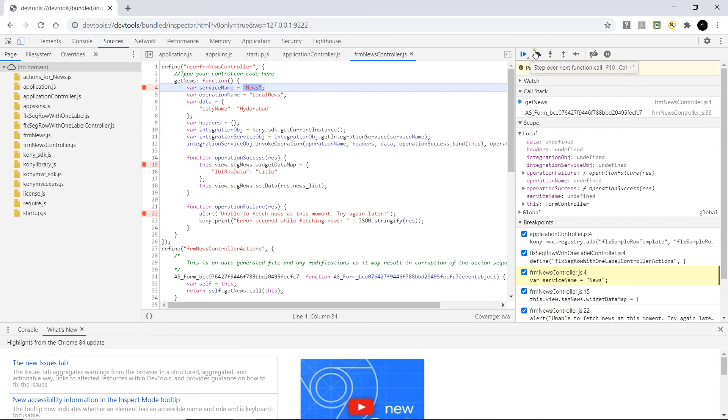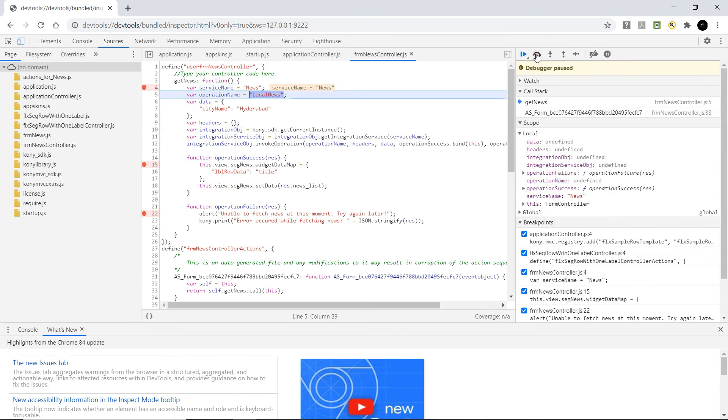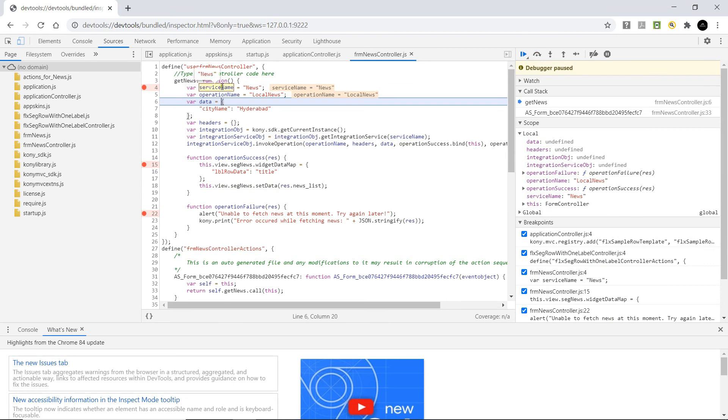Using this Chrome debugger tools, you will be able to step over, step into and at each line of execution, you will be able to see the value of the variables.